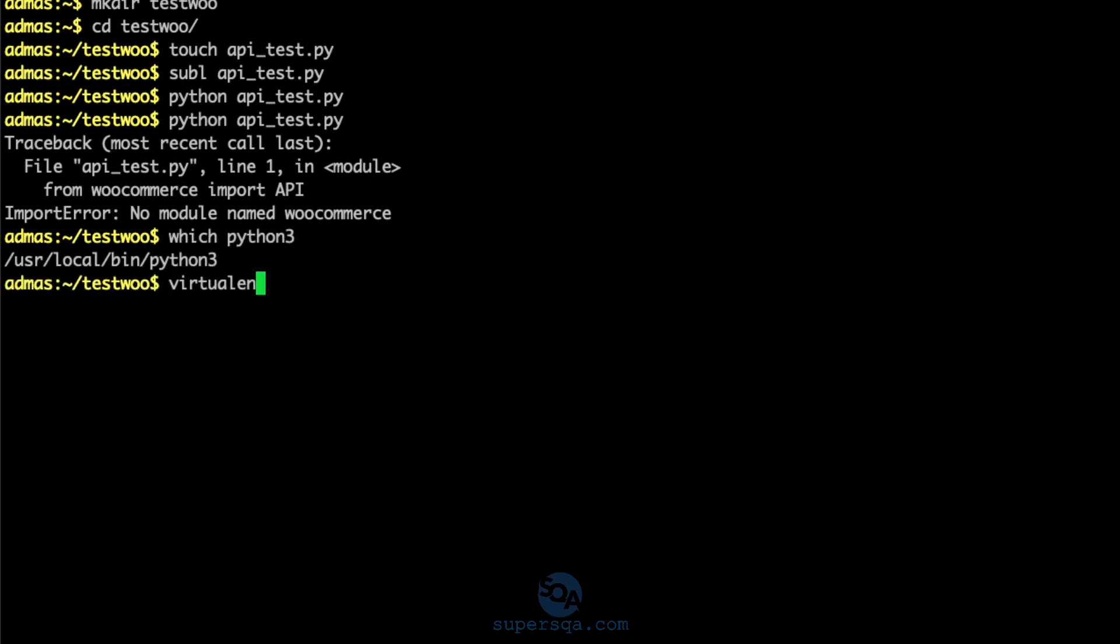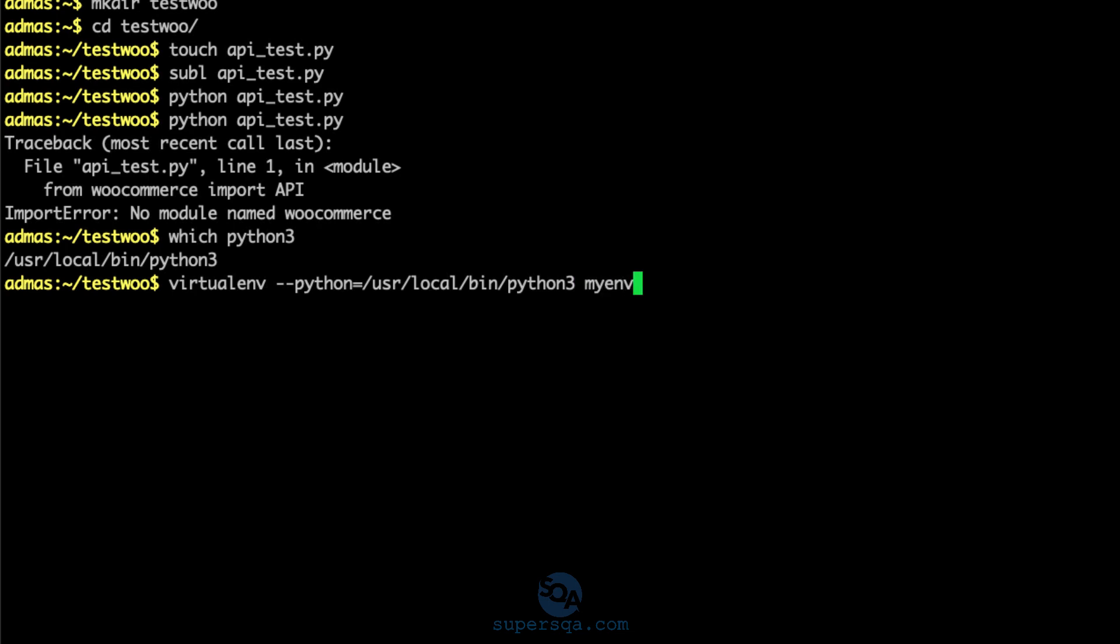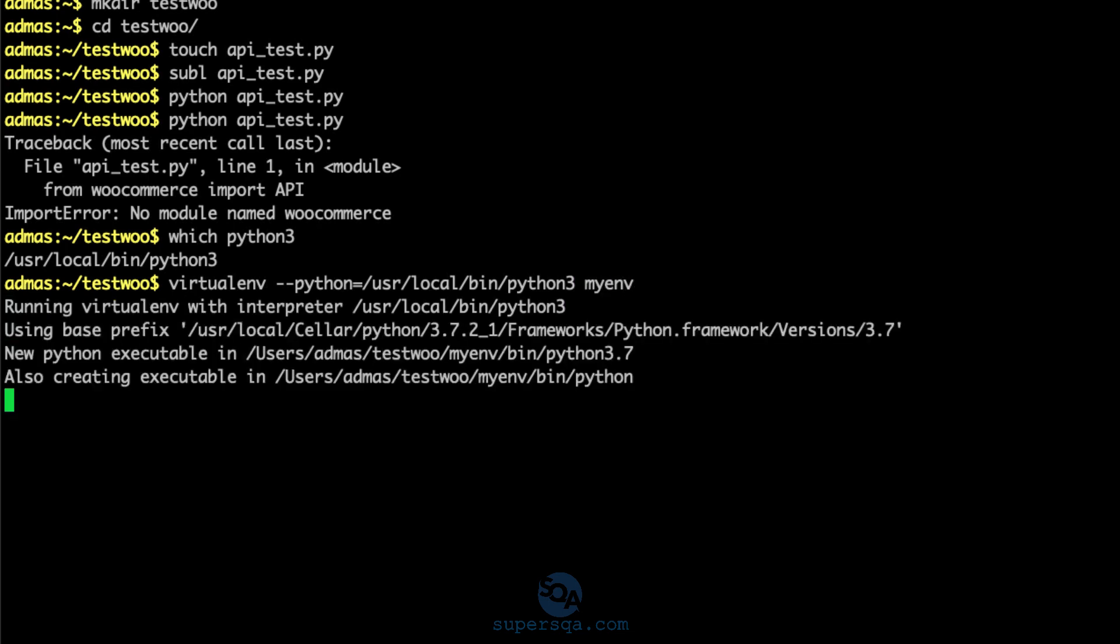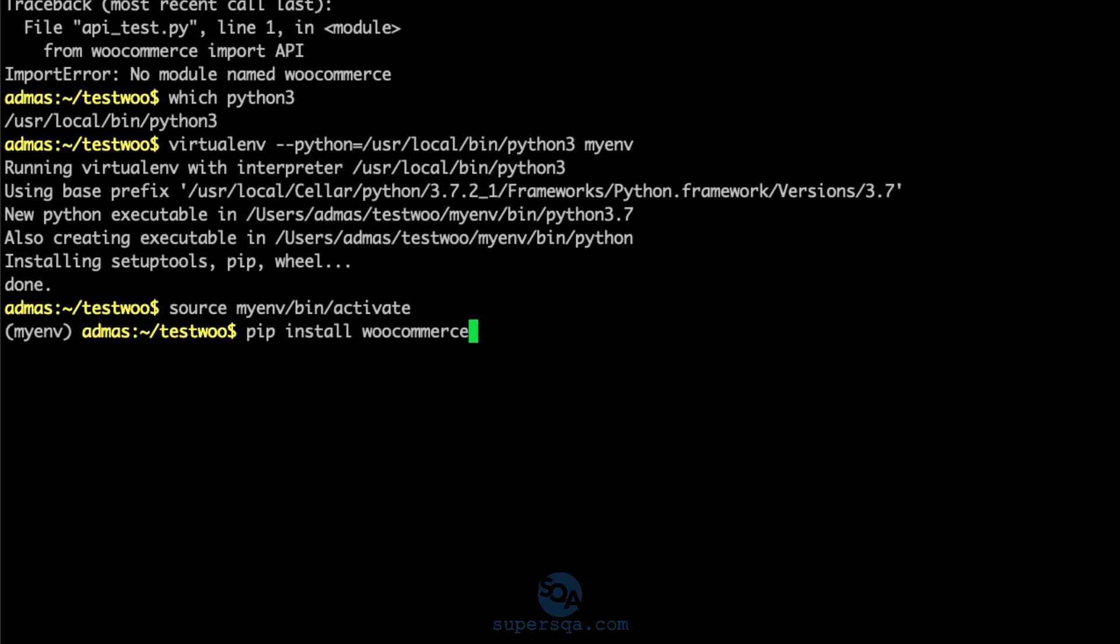So I will do which Python3, just so I can use it. virtualenv --python and this is the Python I want to use. And my_env is the name of the virtual environment I want to create. So it just created a virtual environment for me. Well, it's creating it right now. And I'm going to activate it. Source my_env bin activate.